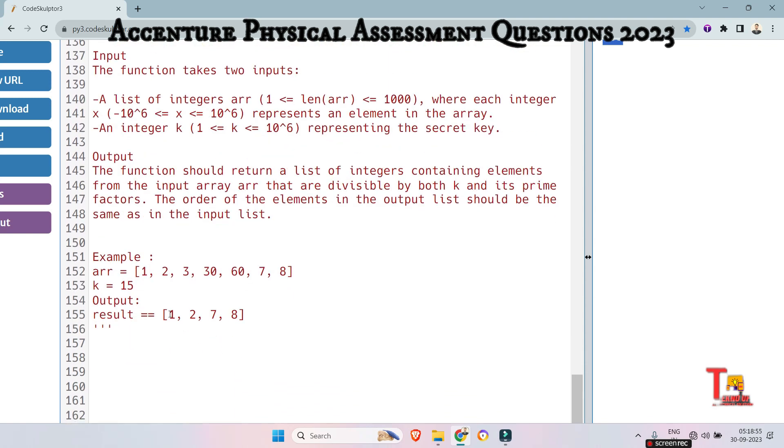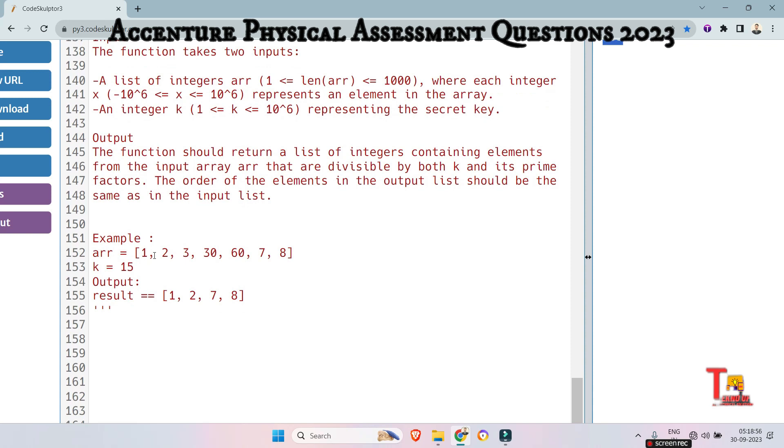So here are the sample inputs. So for array 1, 2, 3, 30, 60, 70, 80, and the secret key 15, the output is 1, 2, 70, 80. How? Actually,